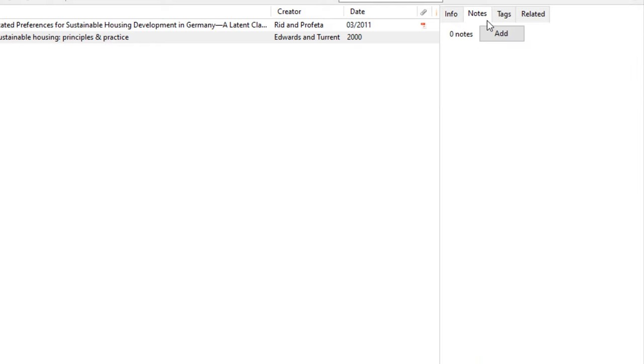You may also add notes in any item record. This can be helpful for keeping track of quotes or other details you want to refer to when working on a research assignment.